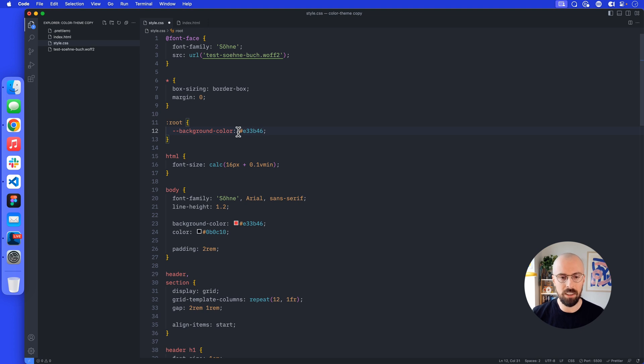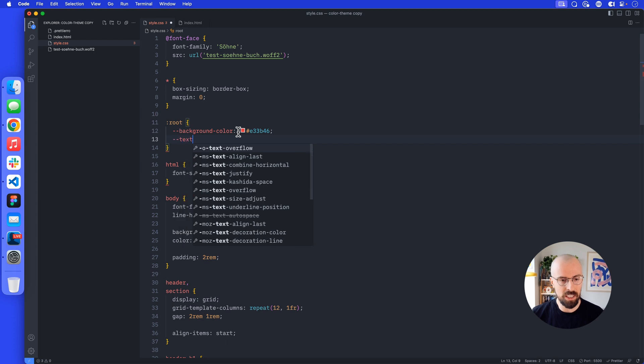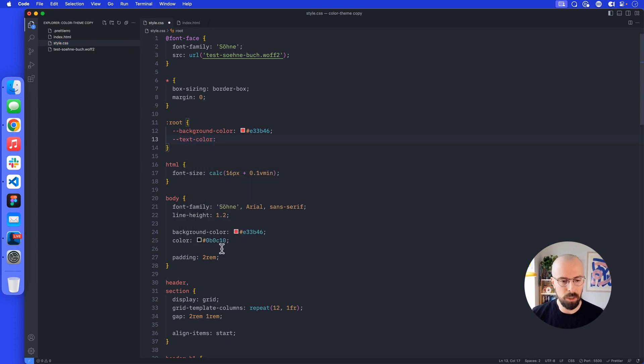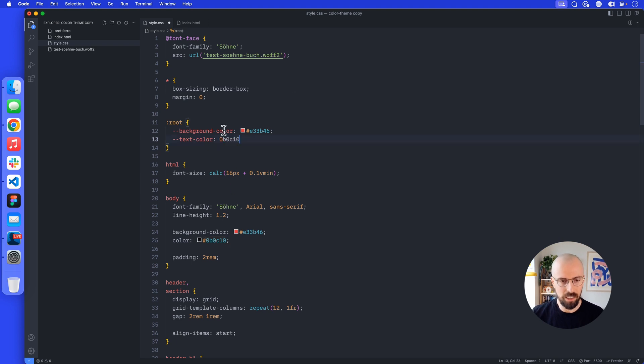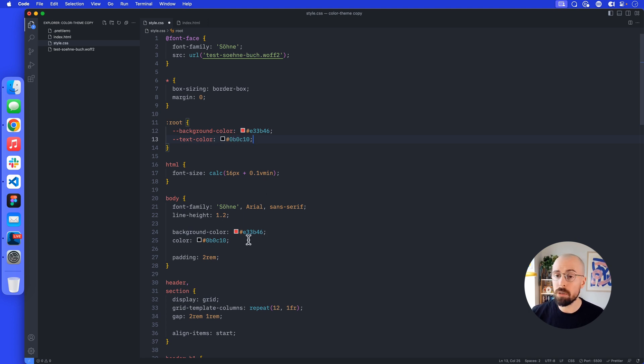Let's do this for text color as well. Dash dash text color, and this one is going to be this black color here, so I'm going to paste it there. Again, I've missed my hash out, so let's add that in. Now at the moment, we're not using these CSS variables.